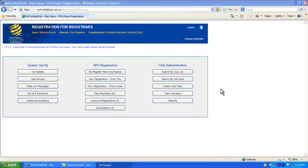This video will take you through setting up or checking the details you have entered in My Football Club for your club.